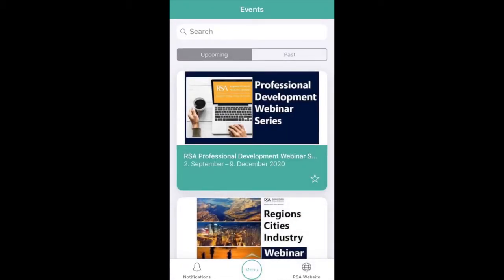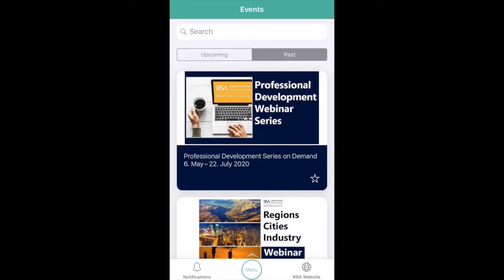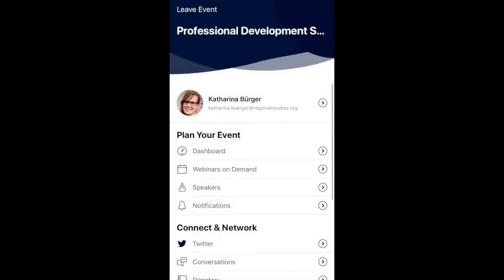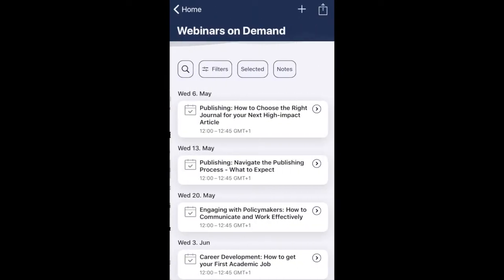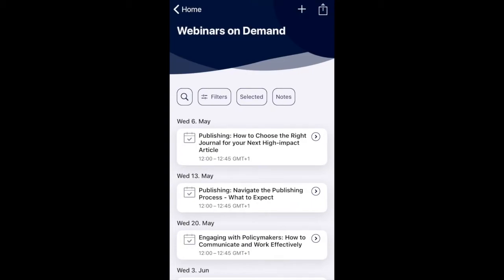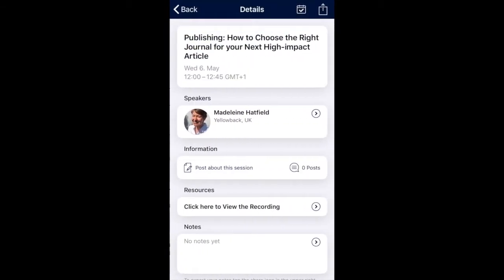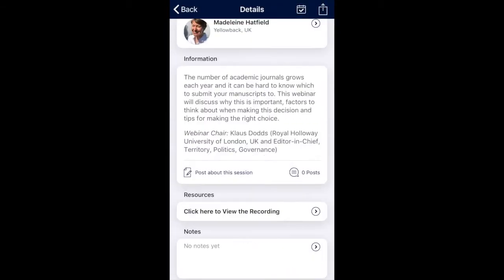To view recordings of our past events, select past and the session you are interested in accessing. Click on the session you would like to view. Scroll down and you'll find a link to the recording.